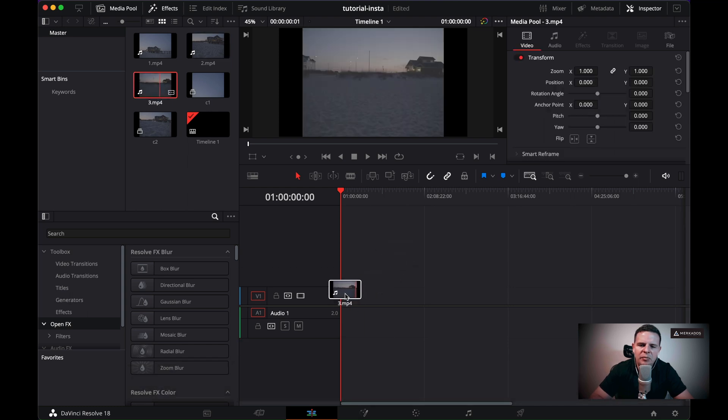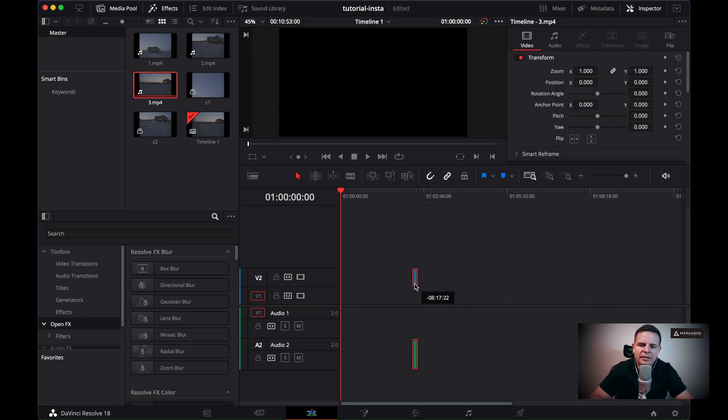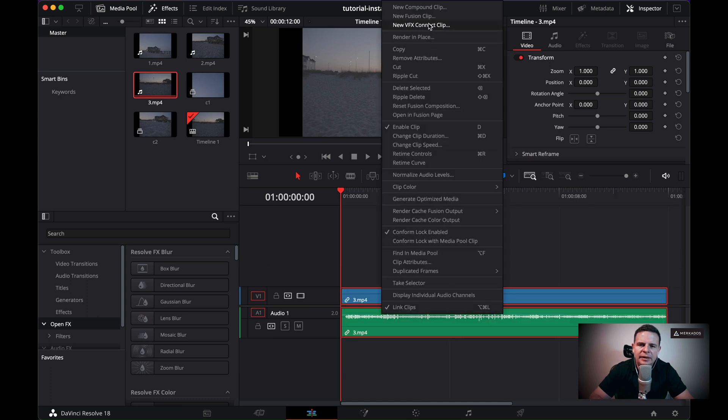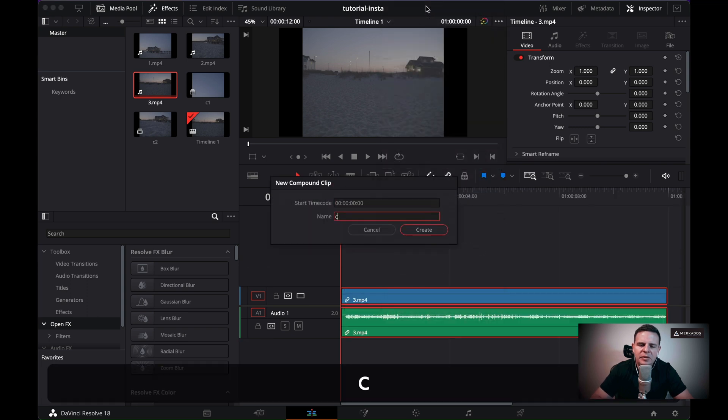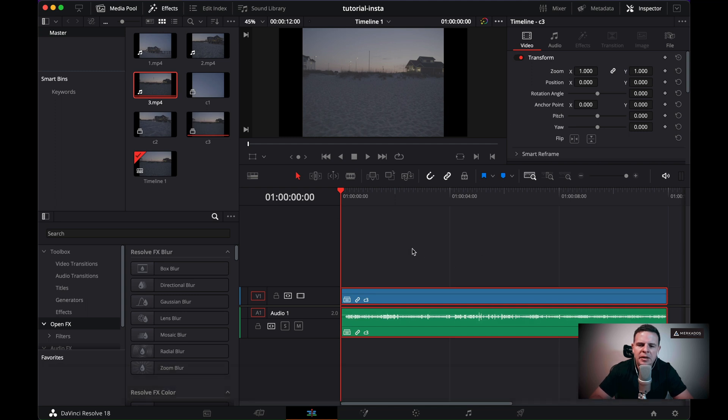And now we'll do the same with clip number three. There we go. And new compound clip C3. Awesome.